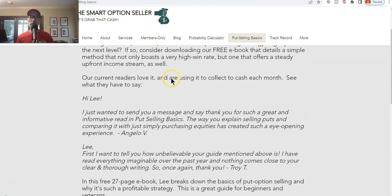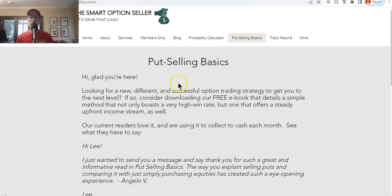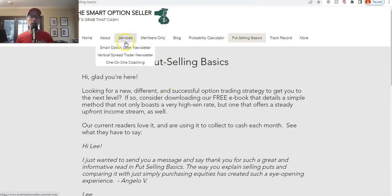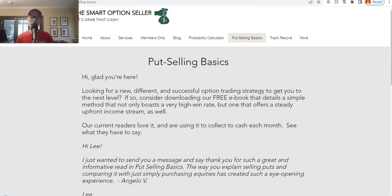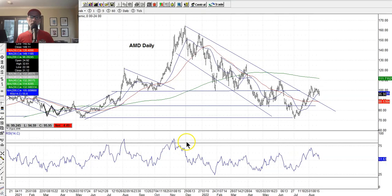This page talks a little bit more about what it is. Our services tab right here — here's our two newsletters. We sell naked puts, we sell put option spreads, and we offer one-on-one coaching if you need a little help getting to that next level.